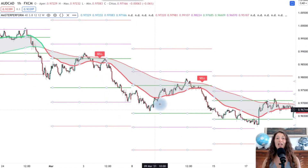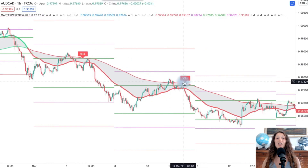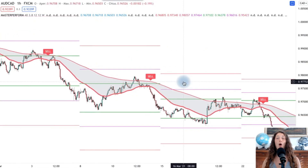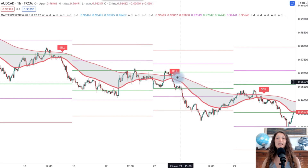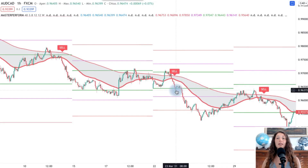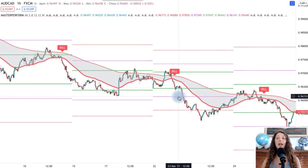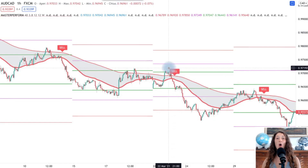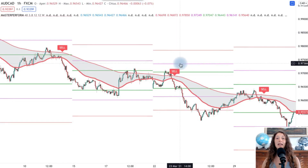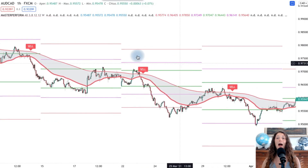We can also use the reversal zones as profit or loss levels. The price remains within the reversal zone 98% of the time, and when it crosses back to re-enter, it is very likely that the price will reverse. These reversal zones are of course also target signals for a buy or sell.